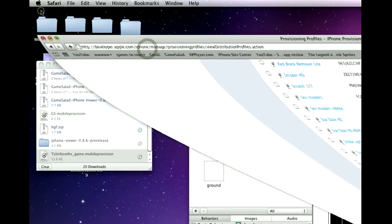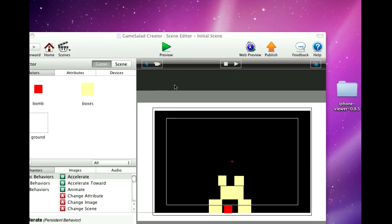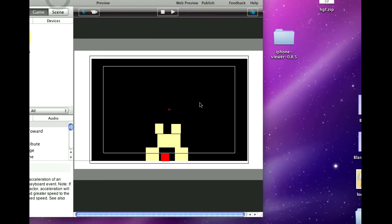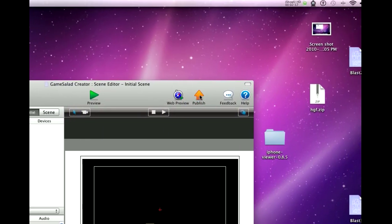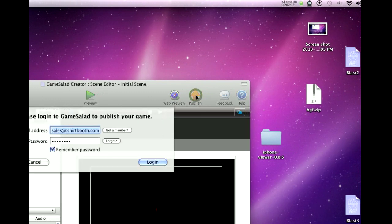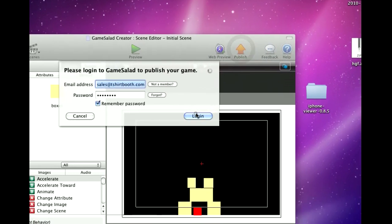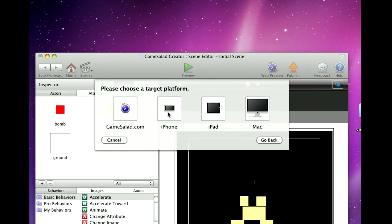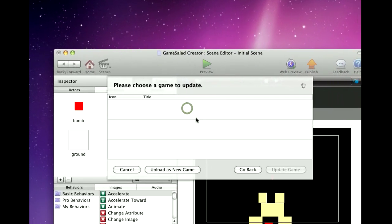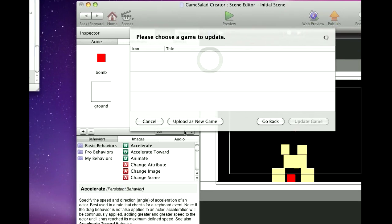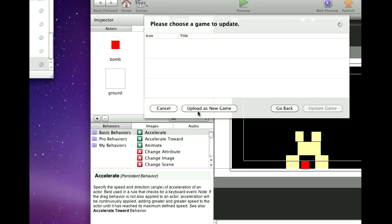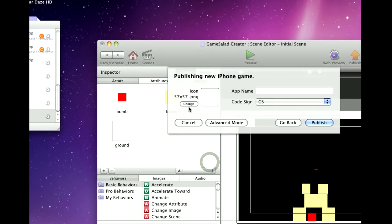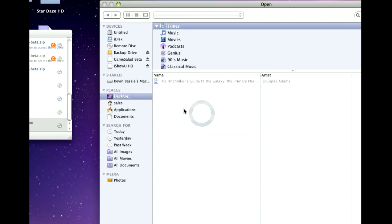So now you go back into Game Salad where your game is and we're going to go Publish. I'm going to log in here and I'm going to go iPhone Game and we'll go Upload as New Game. I'm going to change the icon.